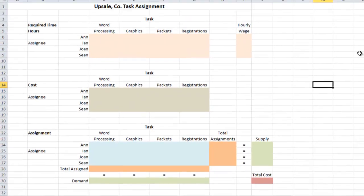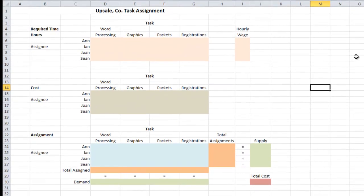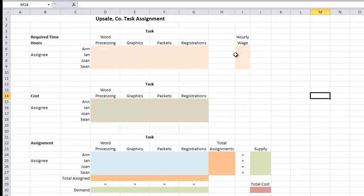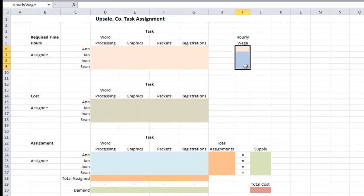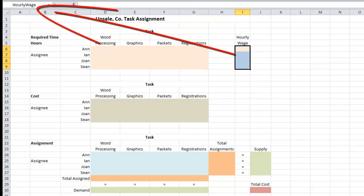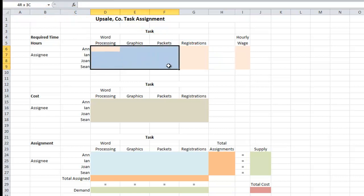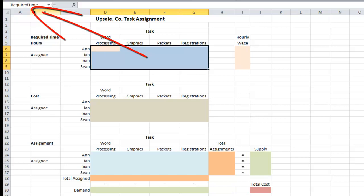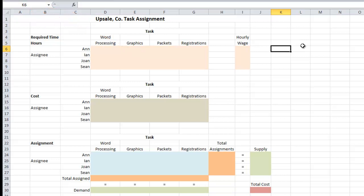In order to keep the video length reasonable, I have already built certain features into this spreadsheet. The most notable is the naming of cell regions. For example, if I highlight the hourly wage column, the top left of the spreadsheet says 'hourly wage.' If I highlight the required time hours cell region, it says 'required time.' So if you see names in formulas and in the solver, that's where they're coming from.